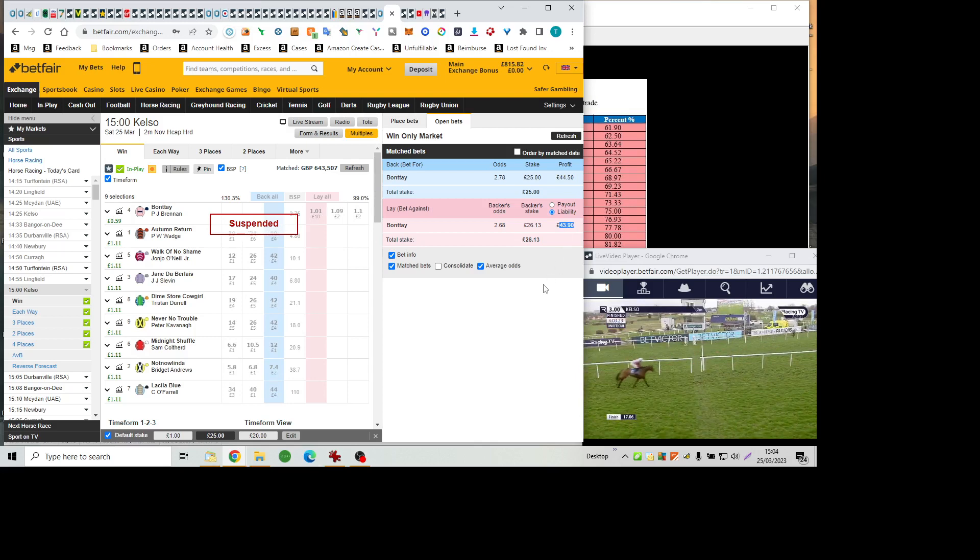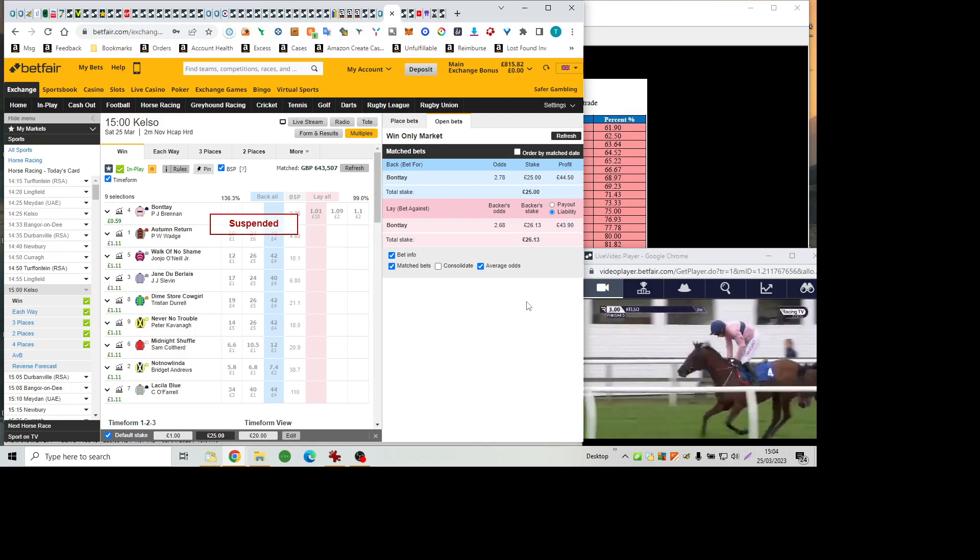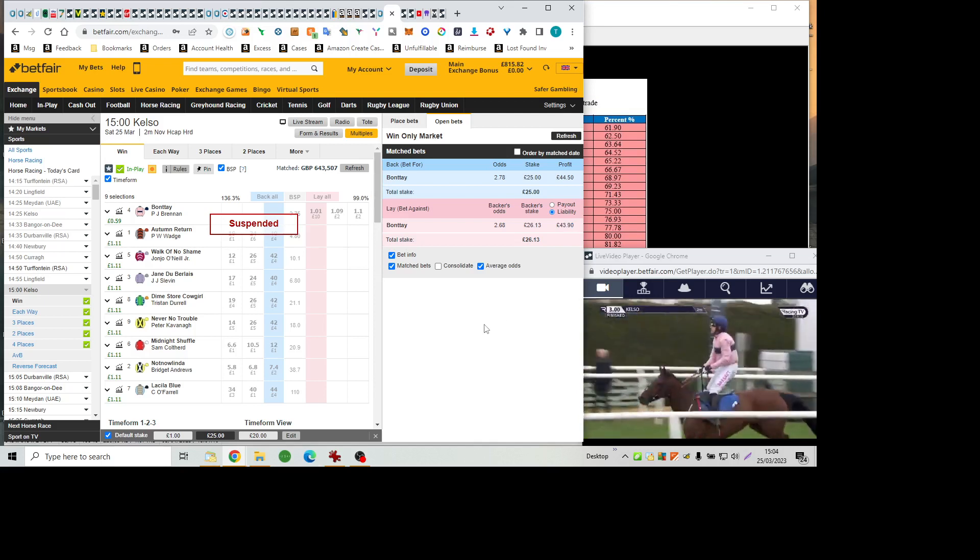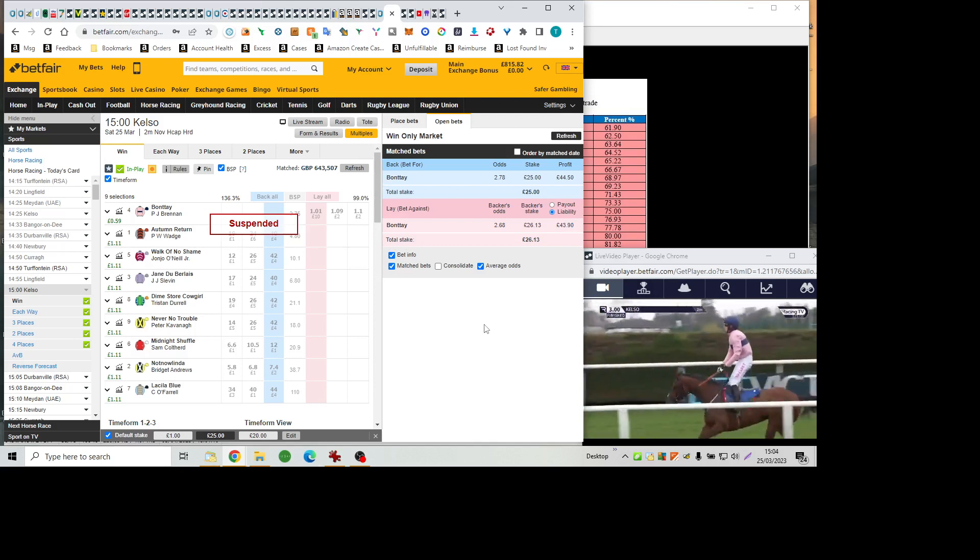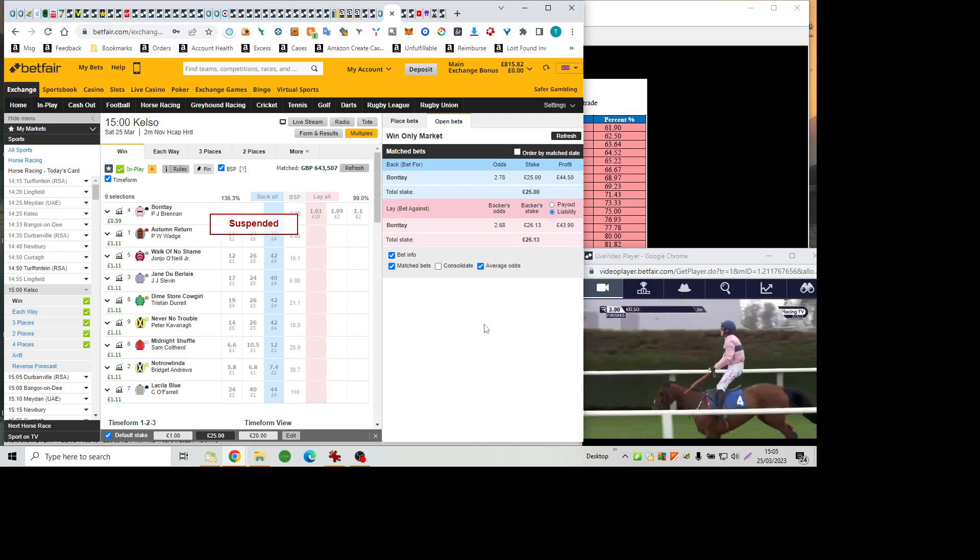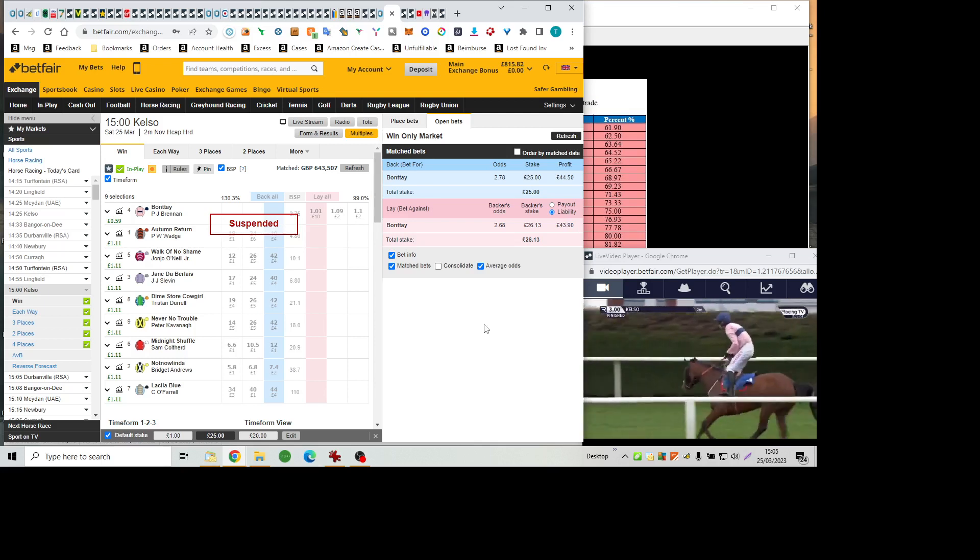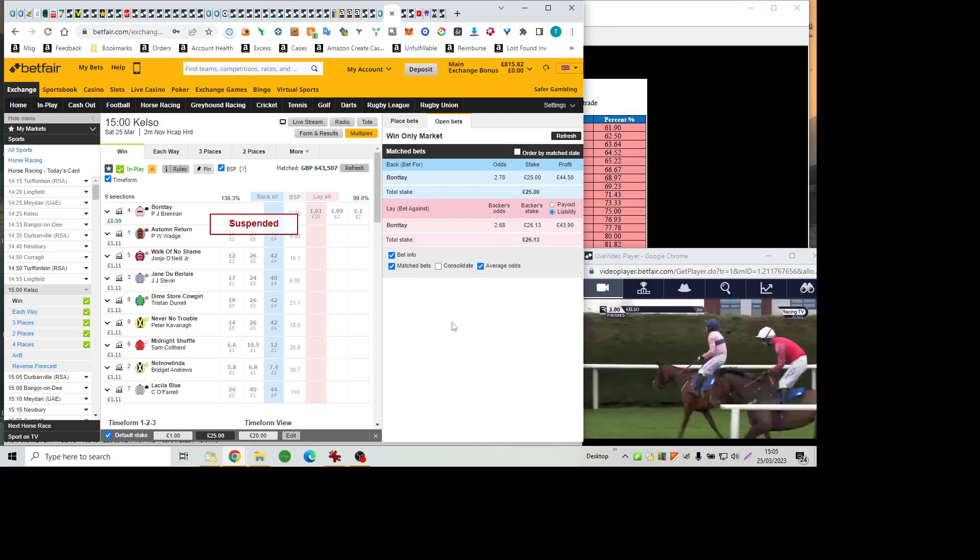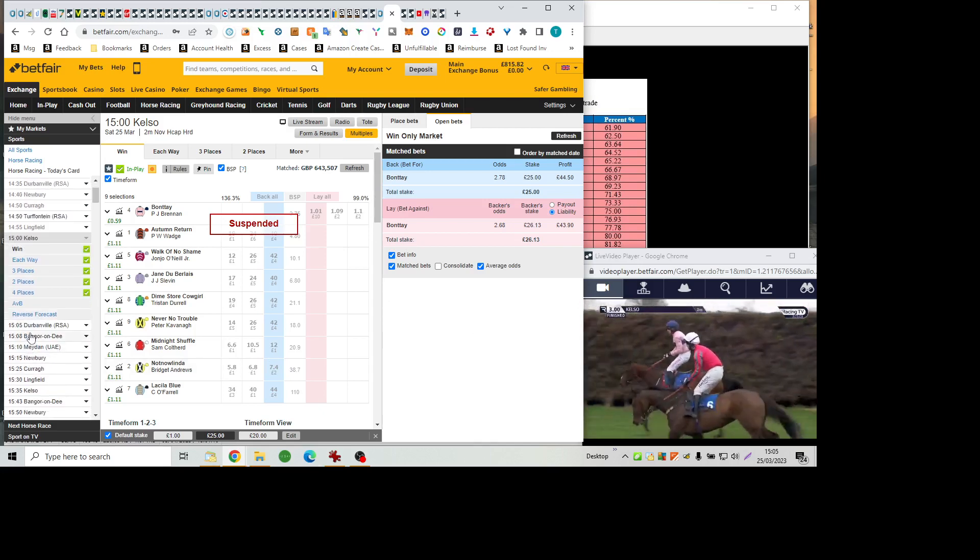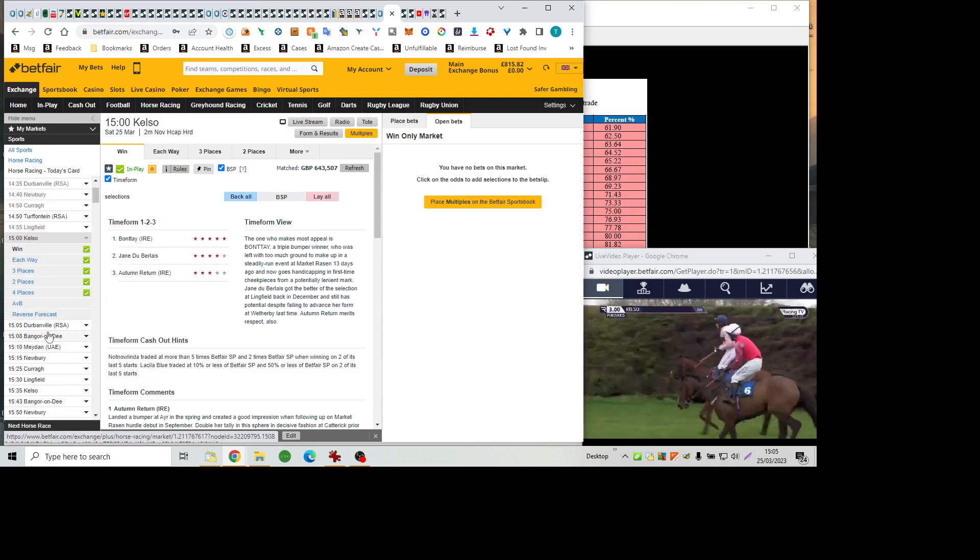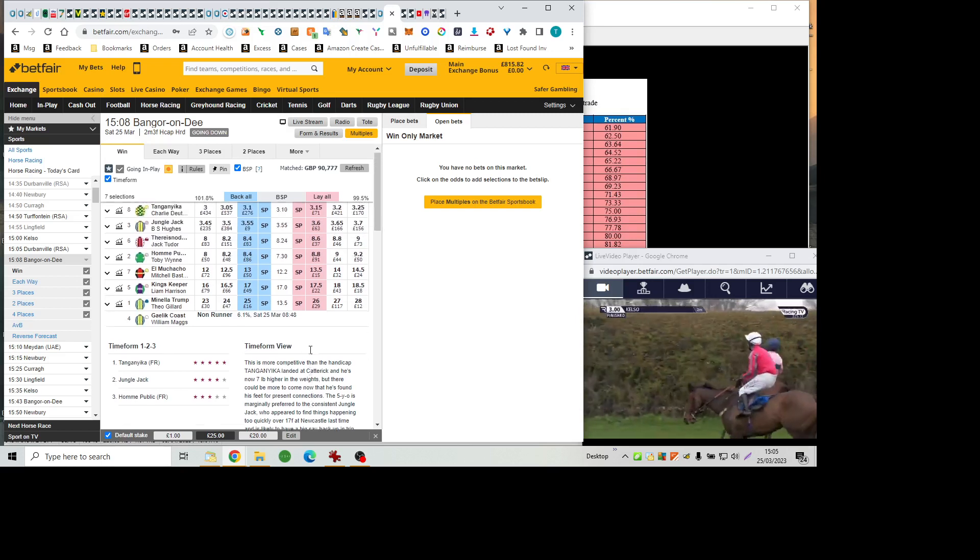Beating Midnight Shuffle within behind them, not now Linda, Autumn return, and La Silla Blue. Good performance by Bonte, who's eased down in the closing stages. She's three from four in bumper. She's now two from four over hurdles, and that's a valuable prize. The cheek pieces obviously worked today. She goes on to beat the long-time leader, Midnight Shuffle, with not now Linda back in third.